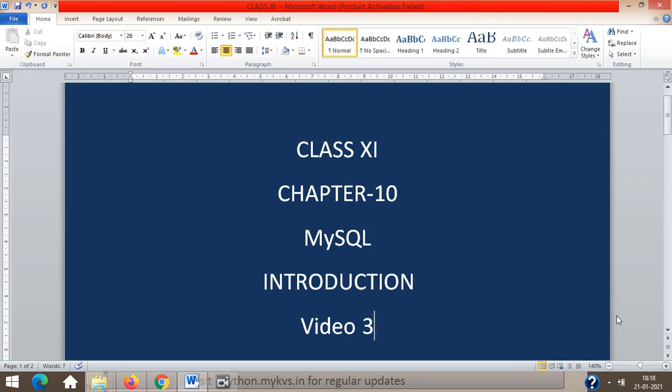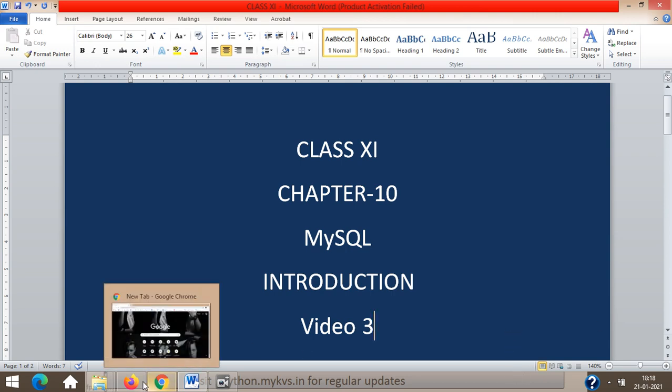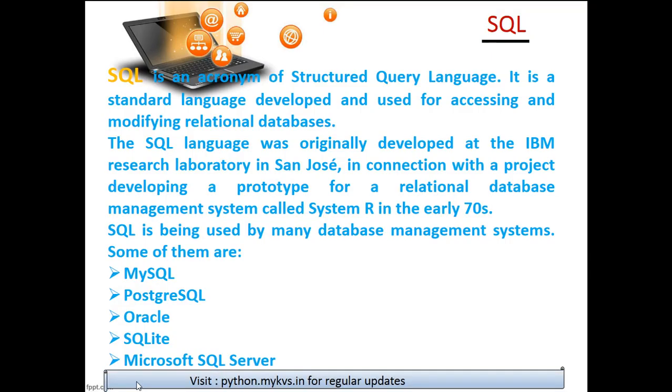Okay children, now you are watching the third video of the chapter MySQL. We have just renamed the chapter as MySQL, but the chapter remains the same: database concept. We need to know what MySQL is all about.